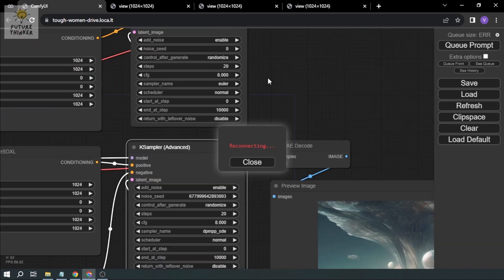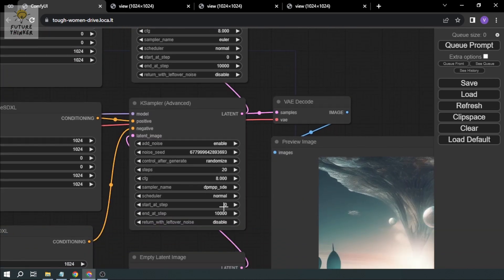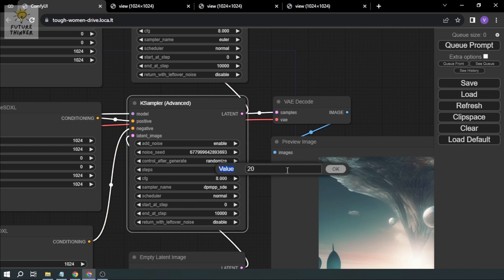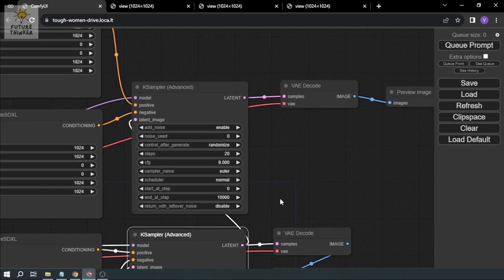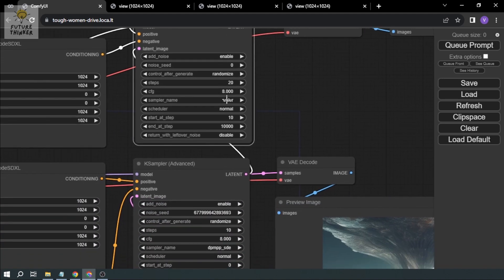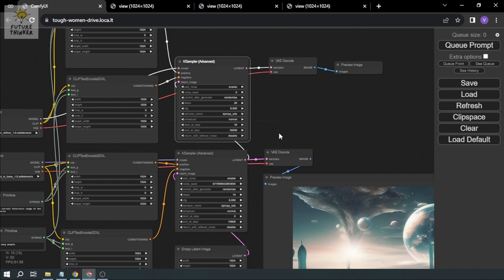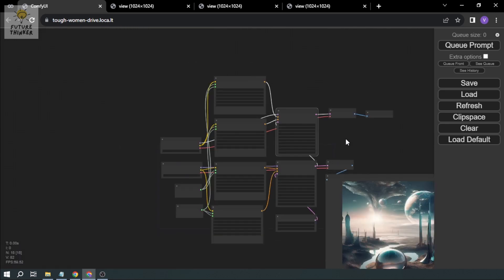Before generating, I'll adjust the step settings. For the base sampler I'll reduce the steps to 10. For the refiner, we'll start at step 10 and end at step 20. We'll also change the sampler name to match the earlier one: dpm_plusplus_sde.